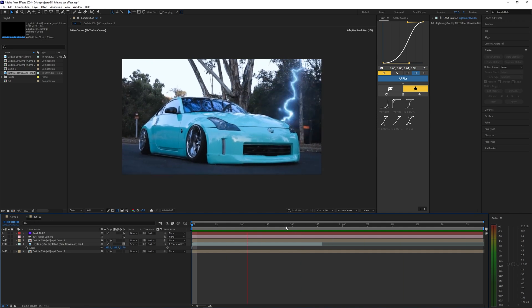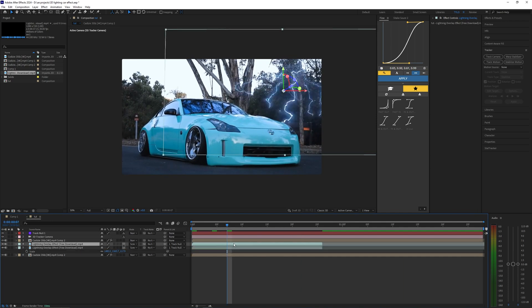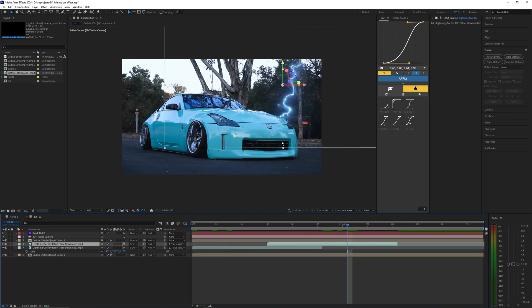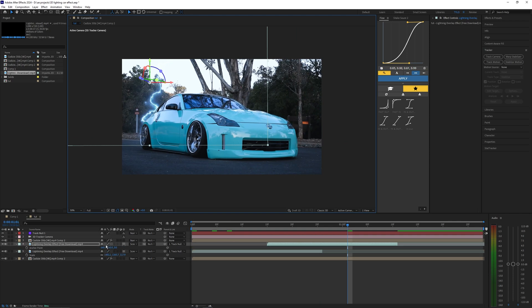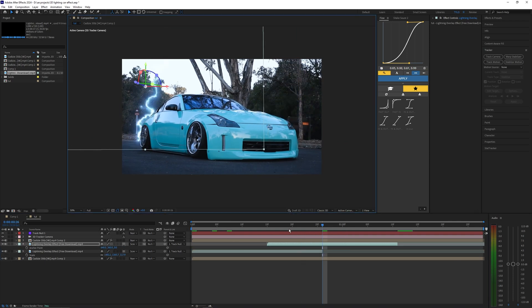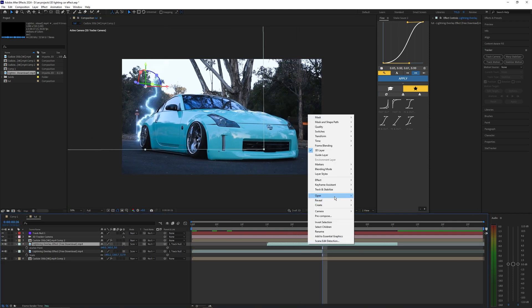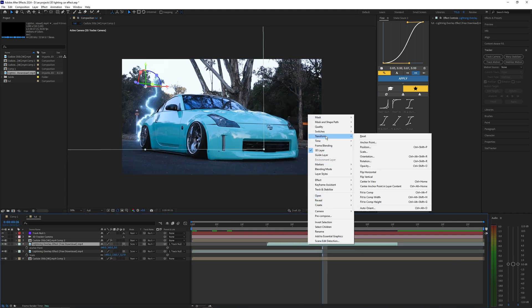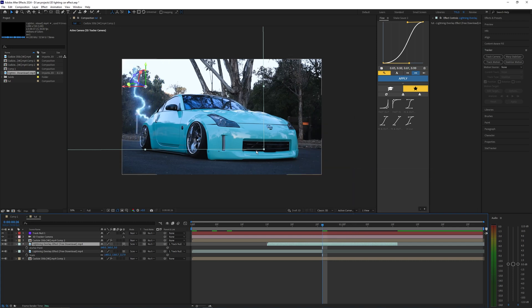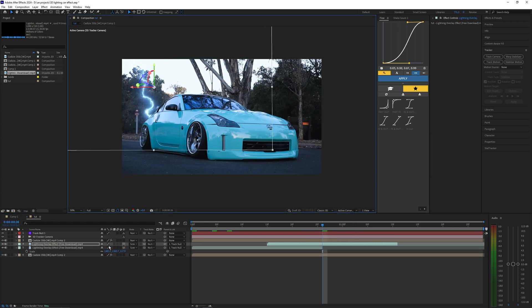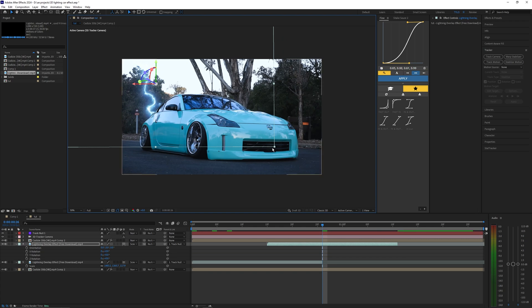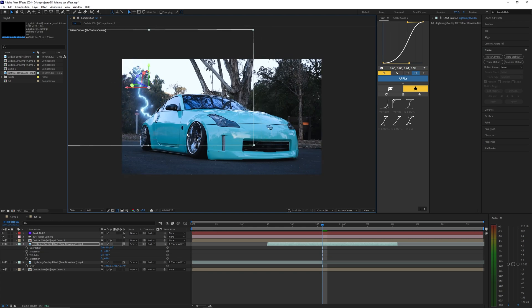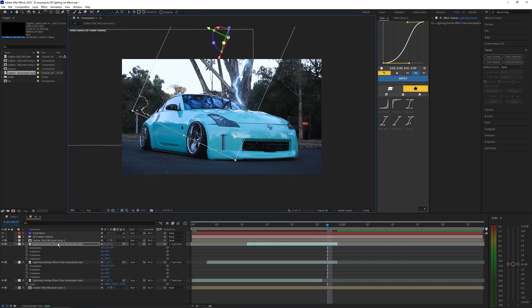Basically what you want to do is just keep doing this and repeating that process, duplicating the lightning and moving it around. What you could even do is right click the layer, go to transform and flip horizontal. That's just going to flip the layer horizontally so it looks a little bit different but it's the same lightning effect.